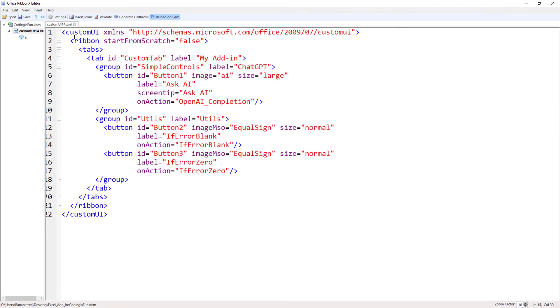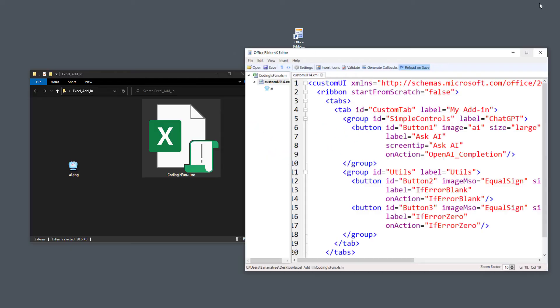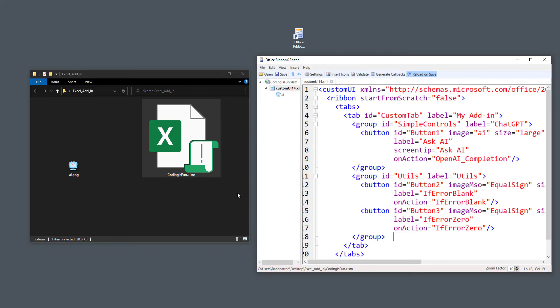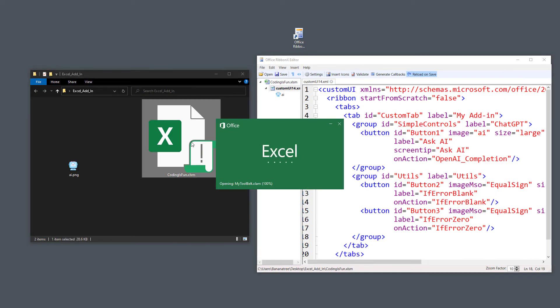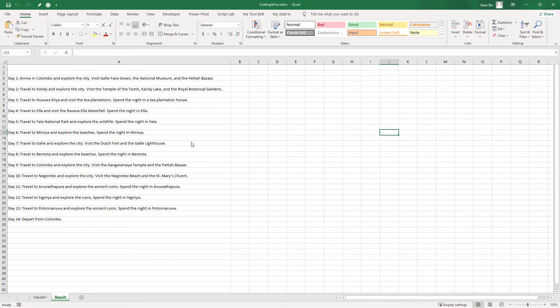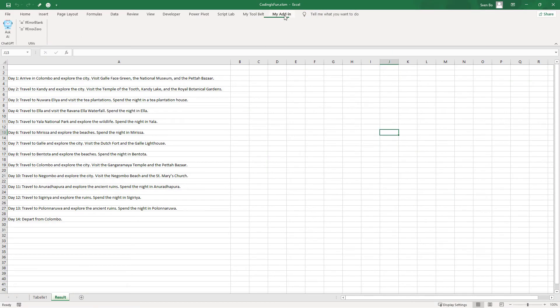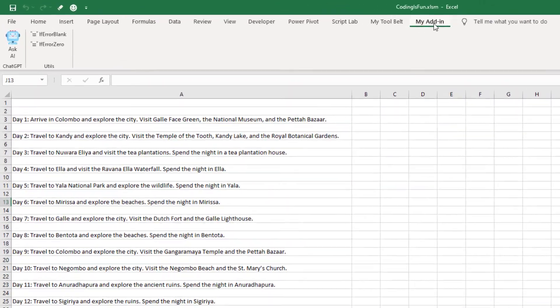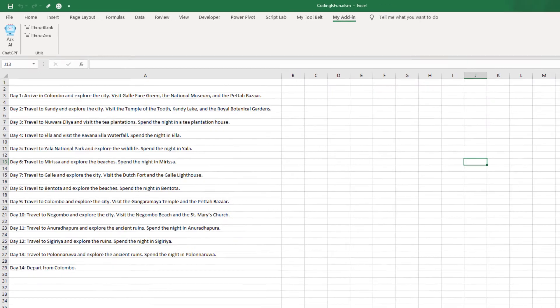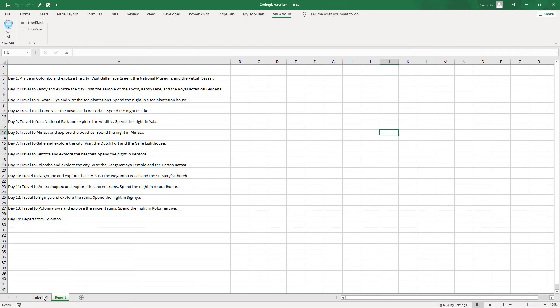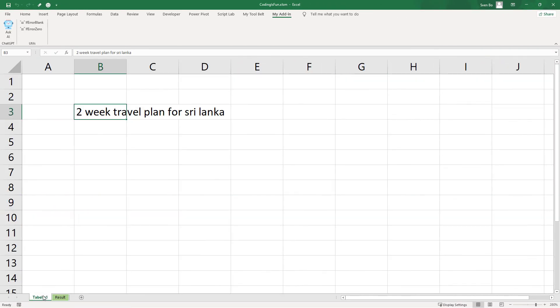With that change in place, let me save the XML code, go back to my project folder and reopen our spreadsheet. If I navigate to our add-in, we can see our new utils group, which includes two new buttons. When I click on one of those buttons, nothing seems to happen, which is actually a good sign as we don't get any error message.